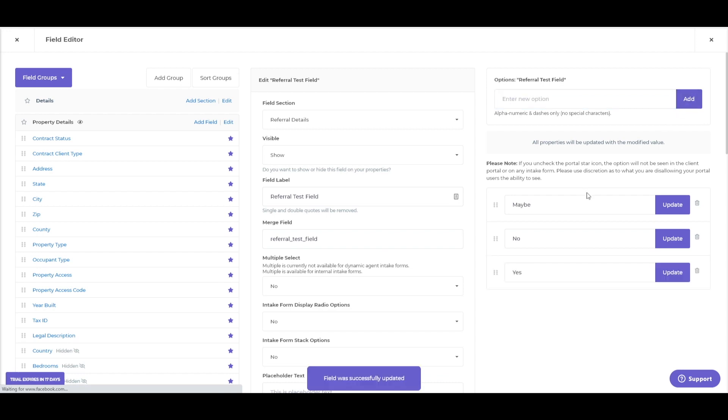Because why not? I don't think we ever want to use the word maybe for an agent intake form or field that we're going to be using. But maybe there's an edge case. And then once you're set up here, this field is ready to use.